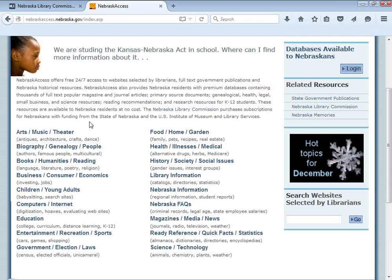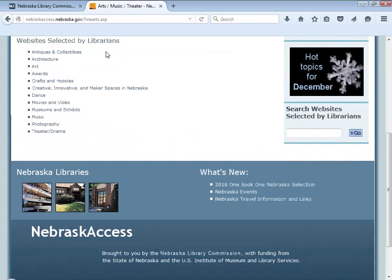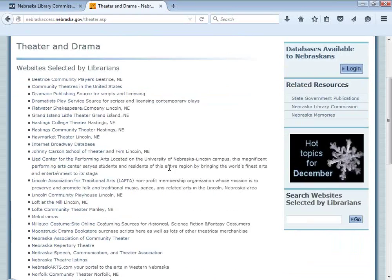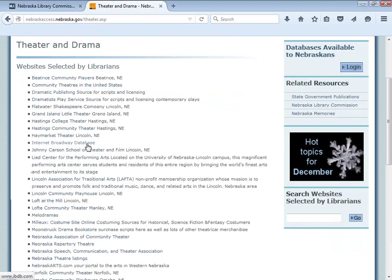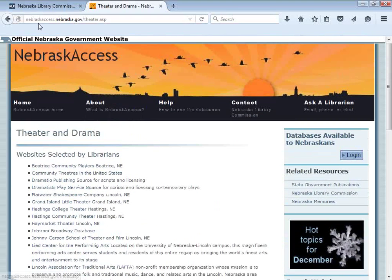To give you a flavor for how Nebraska-centric this source is, I'm going to go into Art, Music, Theater, and then into Theater and Drama. You'll see websites selected by librarians. Most of these links are for theater programs that are in Nebraska. There are a couple of sites of national interest — for example, the Internet Broadway database — but for the most part, this is a Nebraska-centric resource linking to Nebraska theaters you might not find in a more nationally-oriented subject directory.